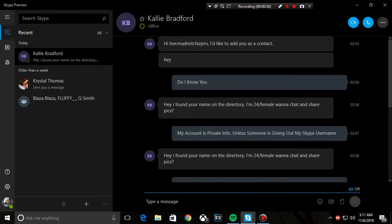It says hey, my message pro, you have a contact that has just added you. It says hey. I said I don't know you. It says hey, I found your name on the directory. I'm 24, female. I want to chat and share some pics.